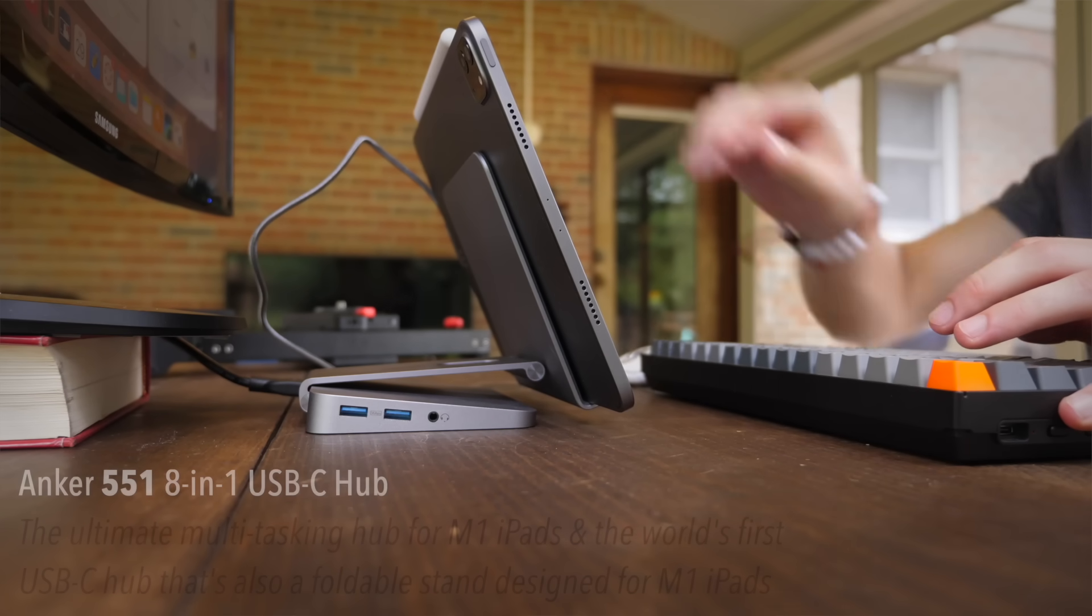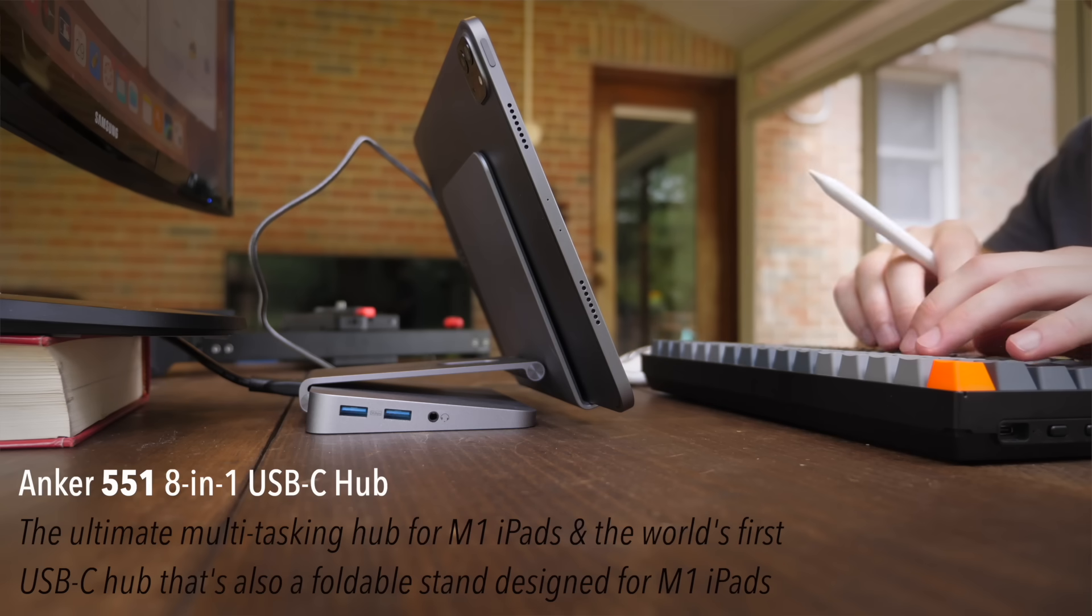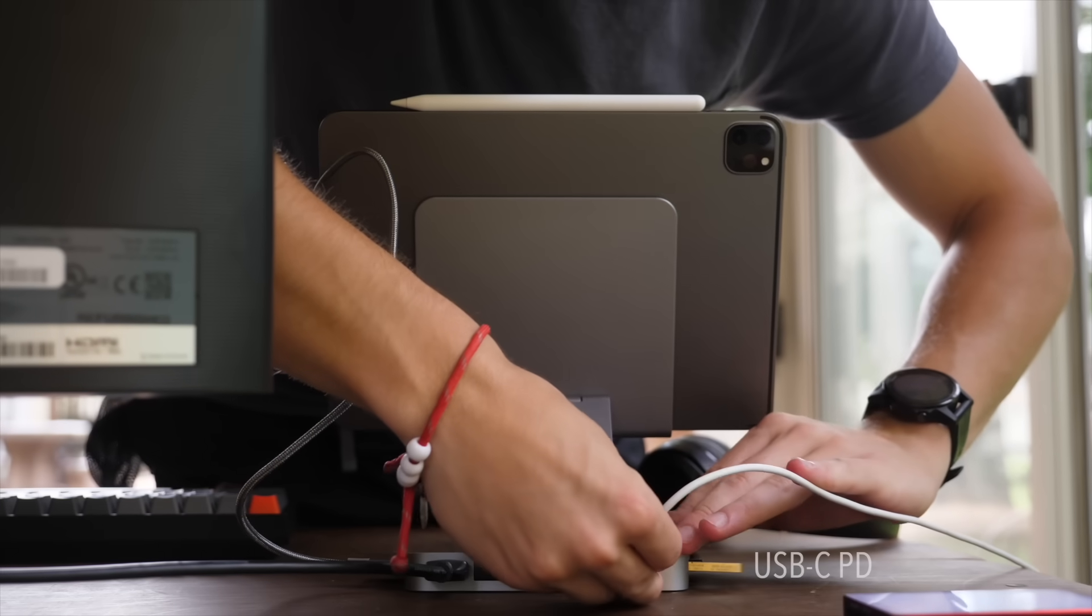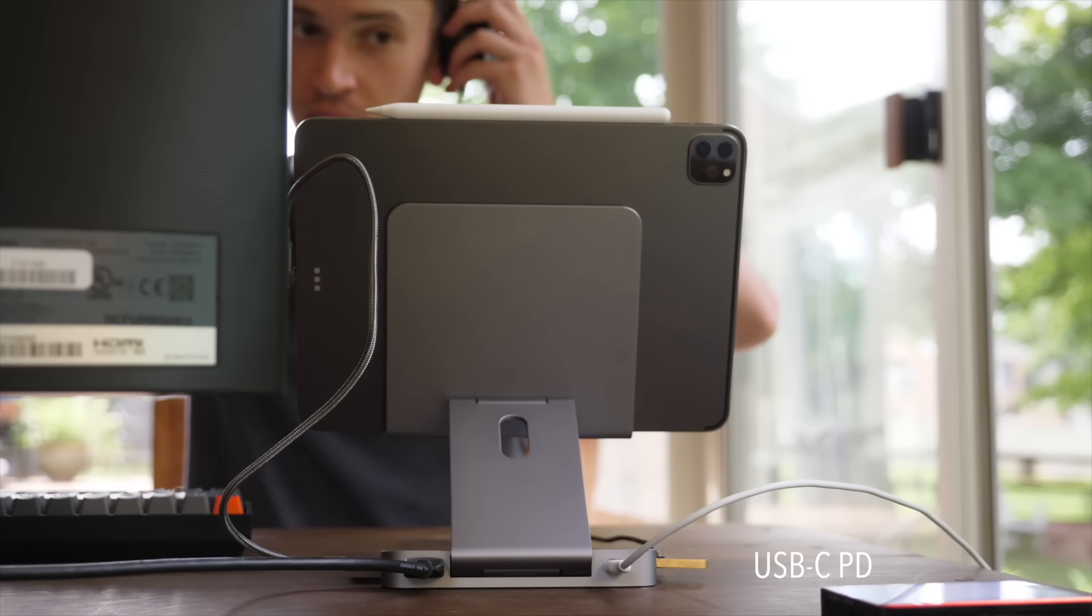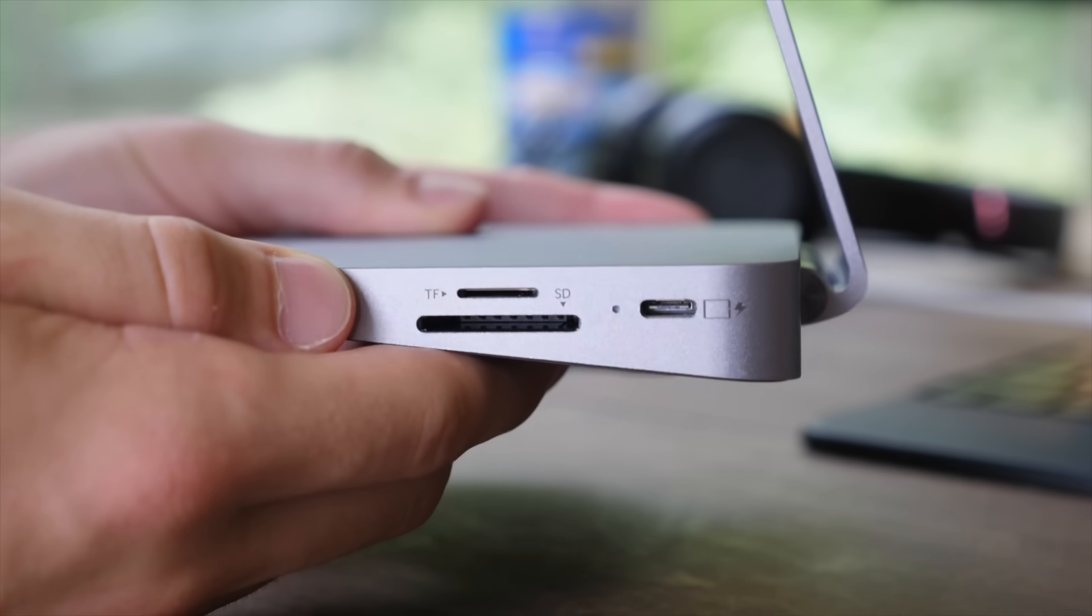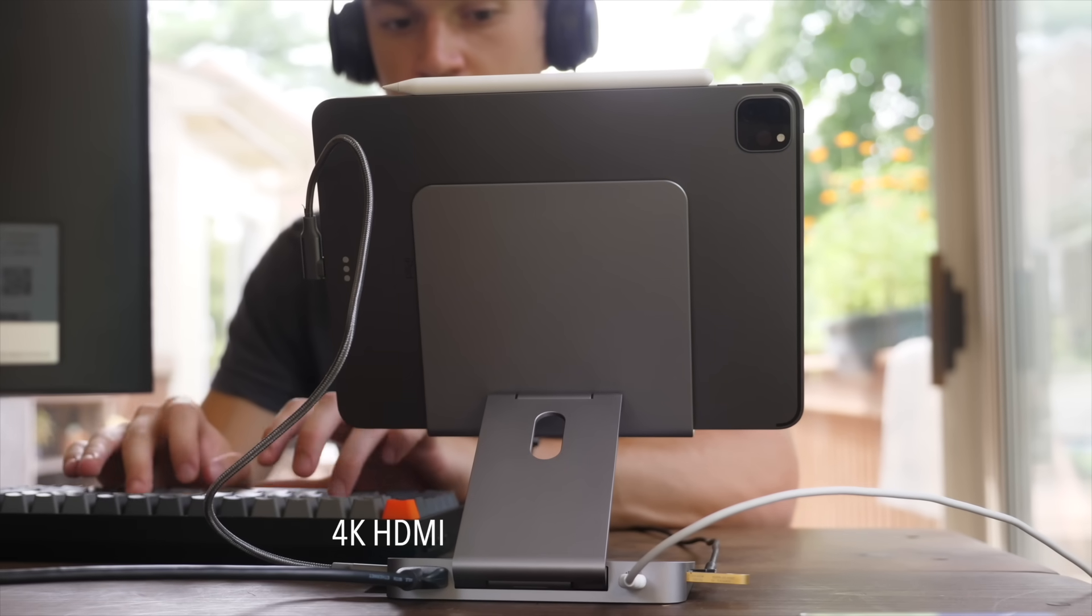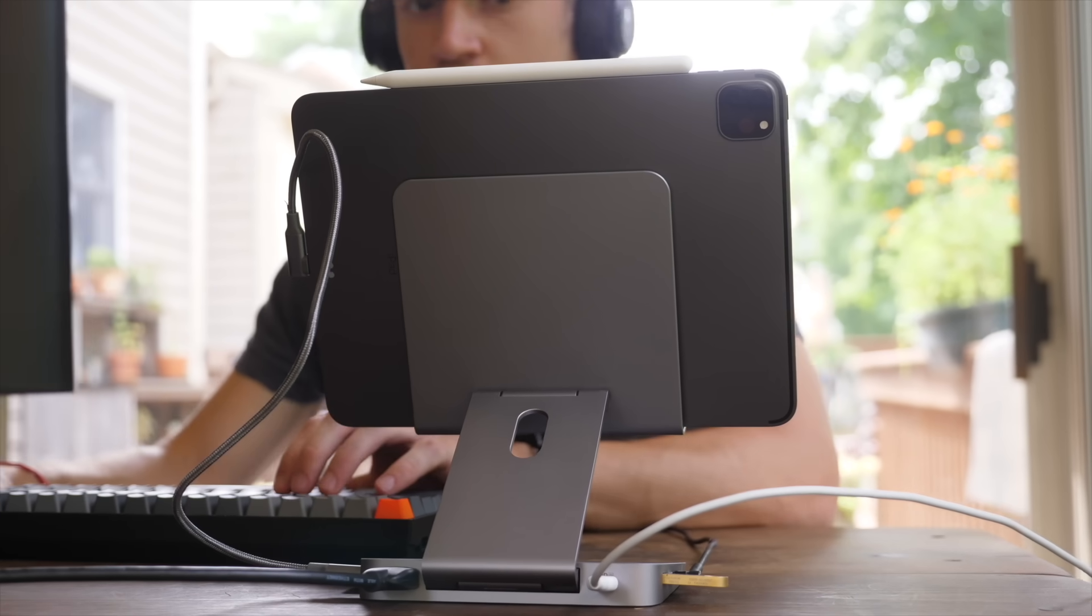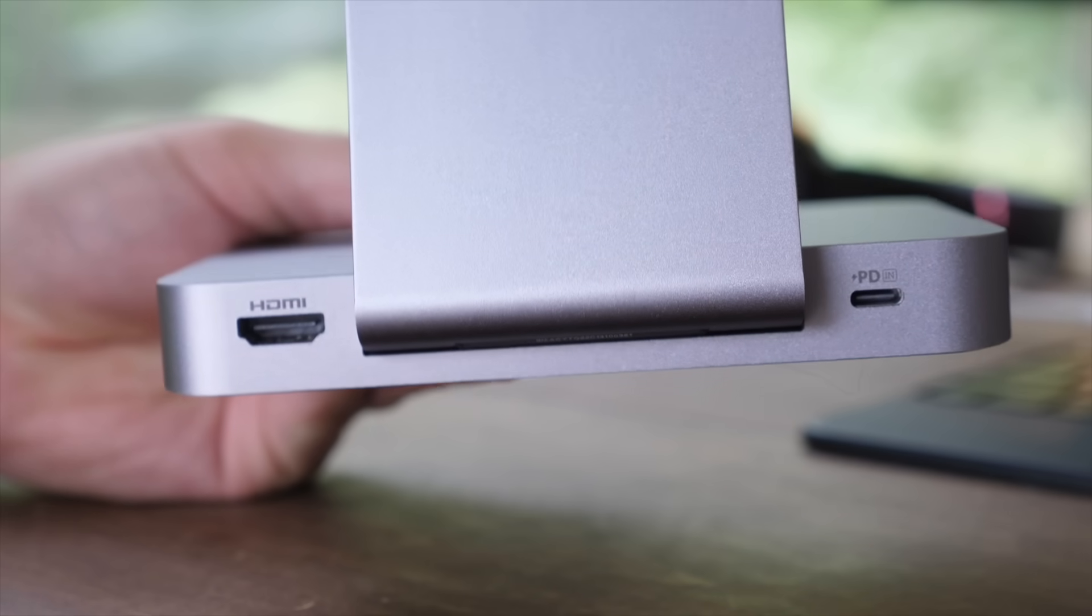And this is the Anker 551 USB-C hub. It's an eight-in-one hub plus a tablet stand. So it comes with everything that you would want from it, which includes USB-C power delivery with up to 60 watts power delivery and 5 gigabits per second speed, as well as a second USB-C hub for connecting it to your iPad. So you can charge it or connect any other USB-C accessory you want. You also have HDMI for up to 4K 60, which is of course the centerpiece of this setup. You need HDMI to connect to your monitor. That's also on the back of the stand so that you can keep it clutter-free.